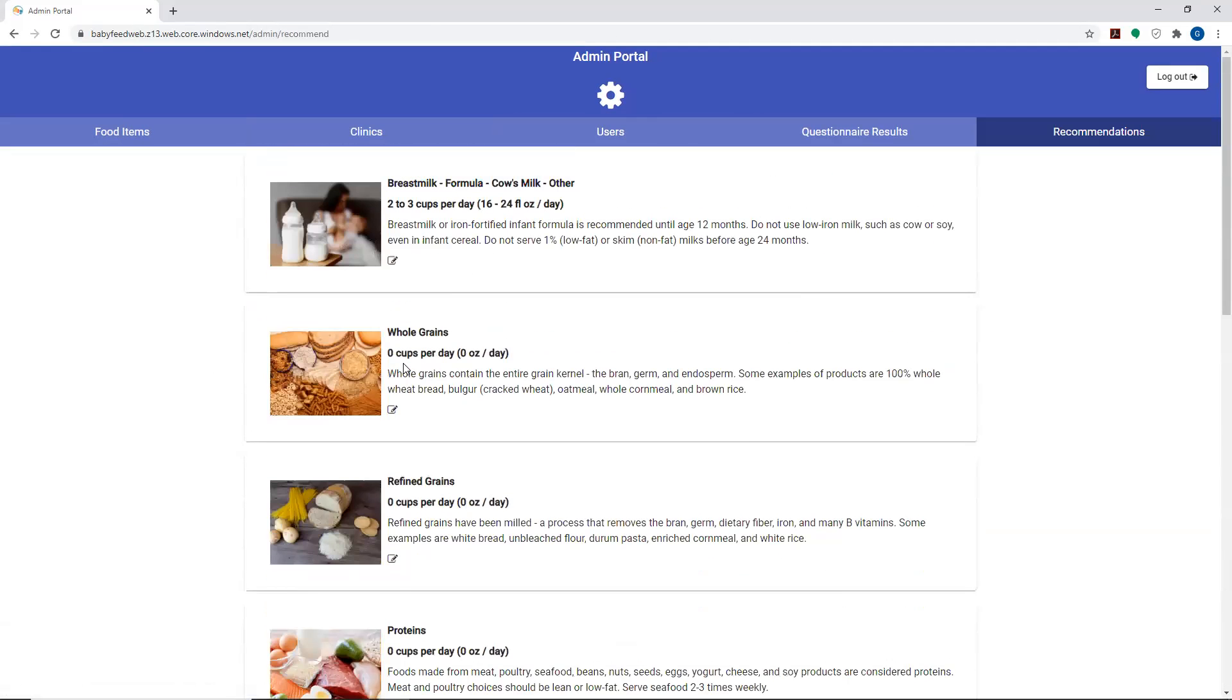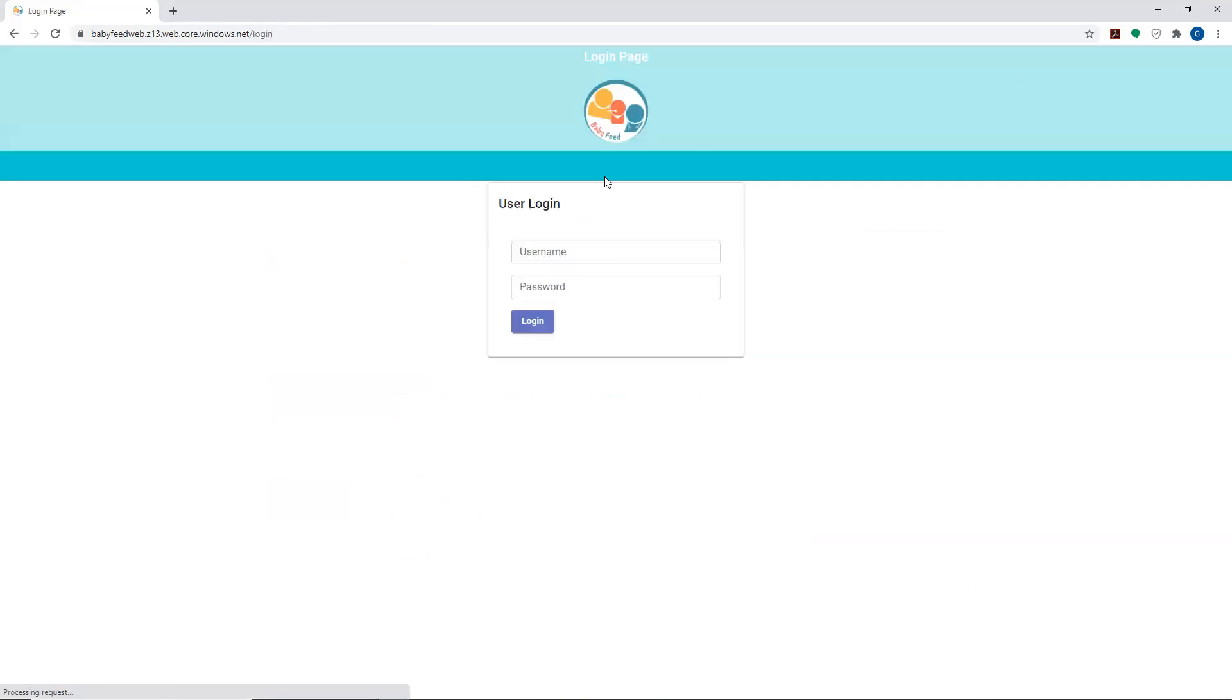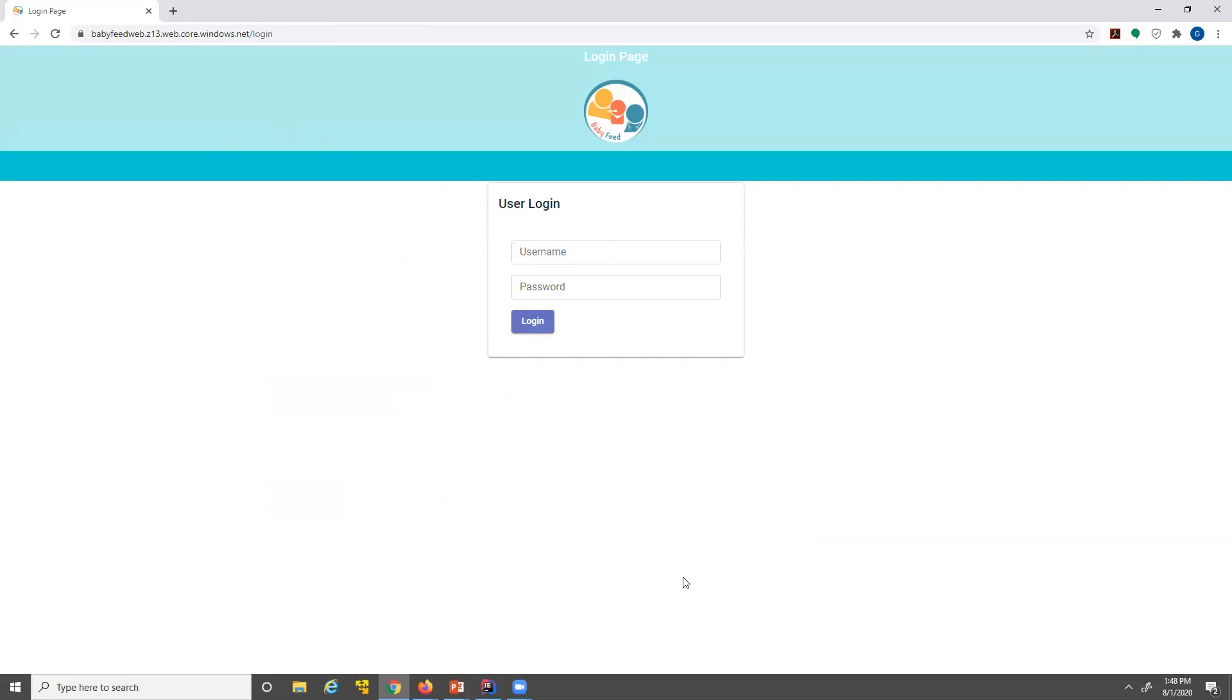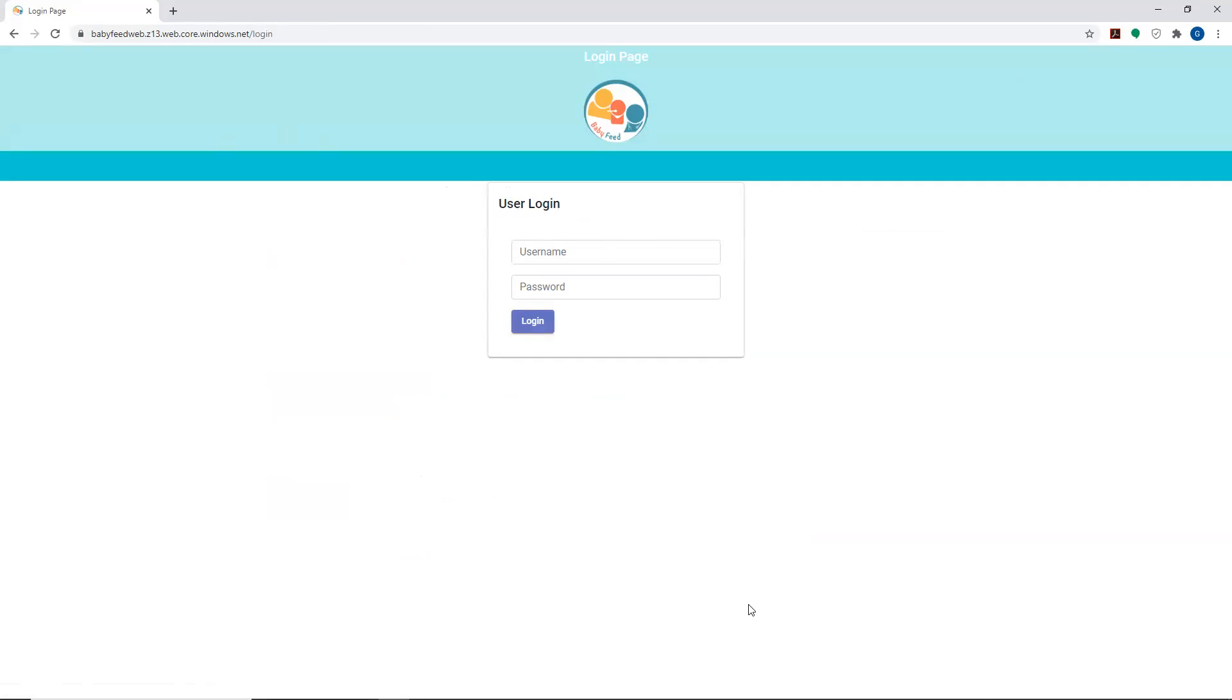Once you're done, you can pretty much log out and that will successfully log you out of it. And that's it for the administrative portal. Thank you very much.